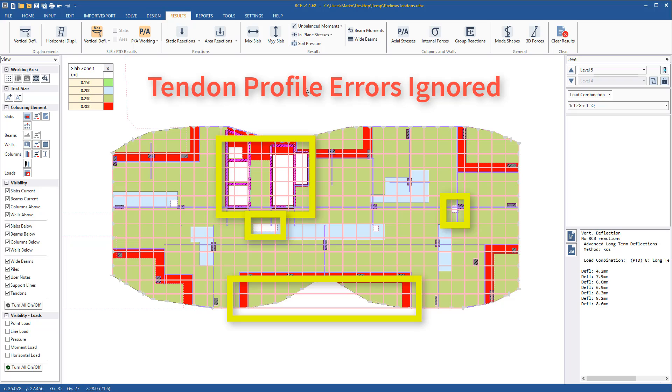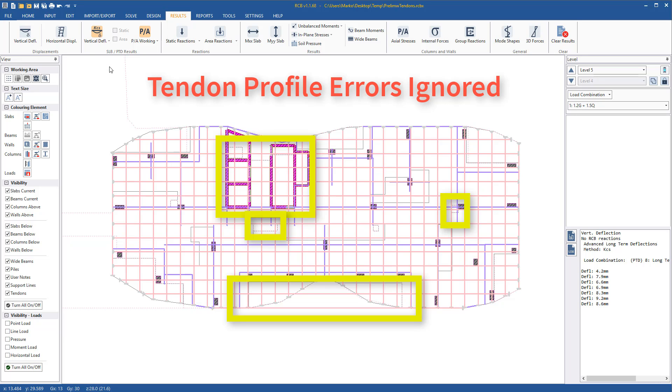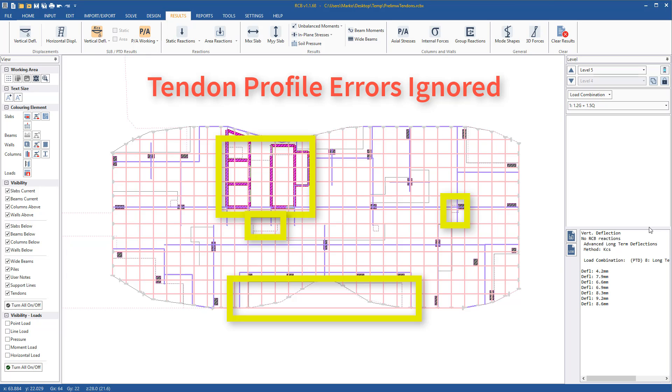As we can see, the automatic copying and clipping of tendons has caused some of them to run through voids and some to run through the shear core, however this did not stop the analysis. Any uplift generated in the tendons running through voids will be ignored and will not affect the results.